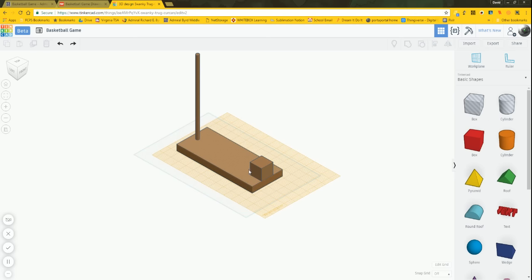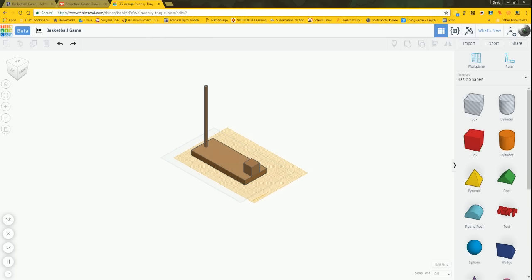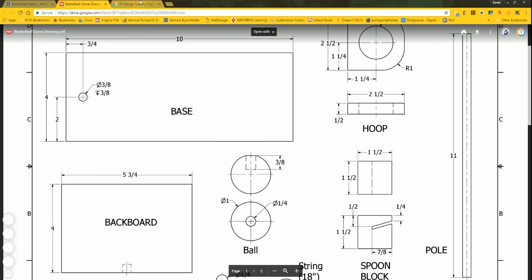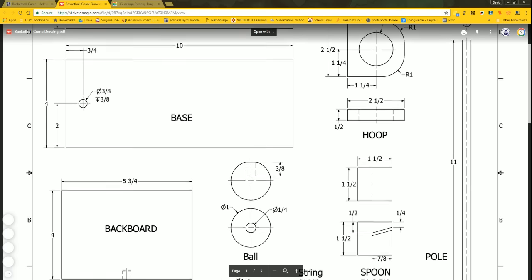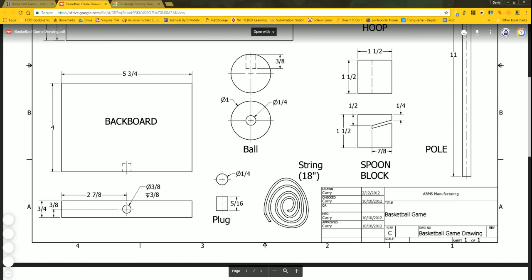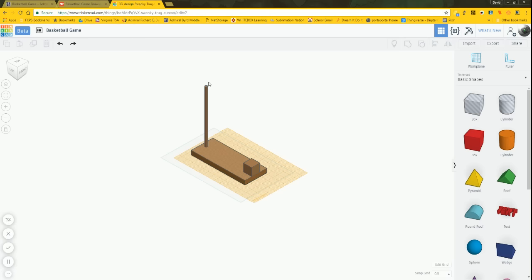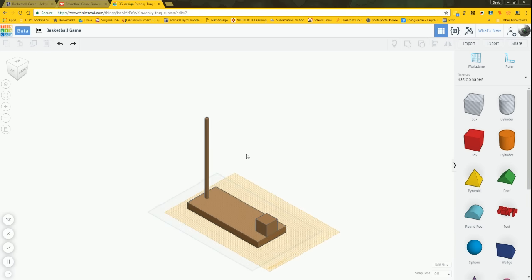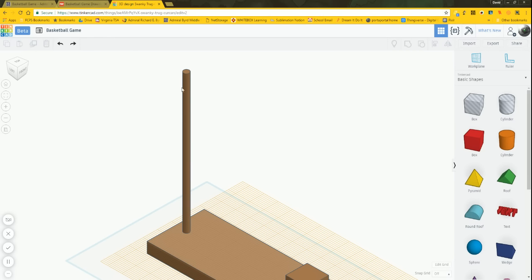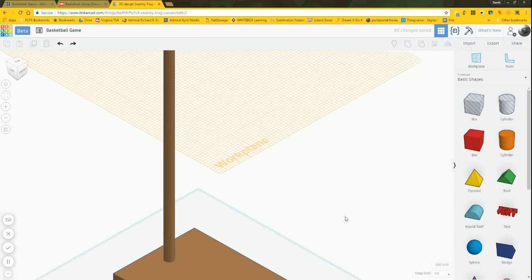Now let's jump up to the hoop and backboard — let's go with the backboard first and place the hoop off of it. For dimensions: 5 and 3/4 inches in length, 4 inches wide, and 3/4 of an inch thick. To make positioning easier, I'll get a work plane and drop it right on top of my pole.